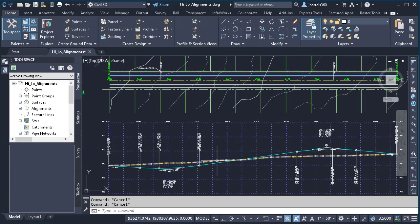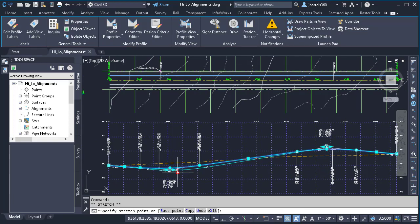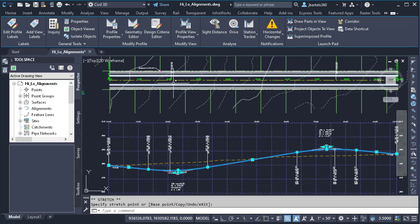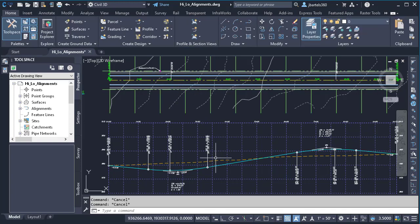In the future, if somebody was to edit my profile geometry, I will see the locations of the high and low points update in real time. So the next time you're working on a linear design, remember the dynamic relationship between Civil 3D alignments and profiles.